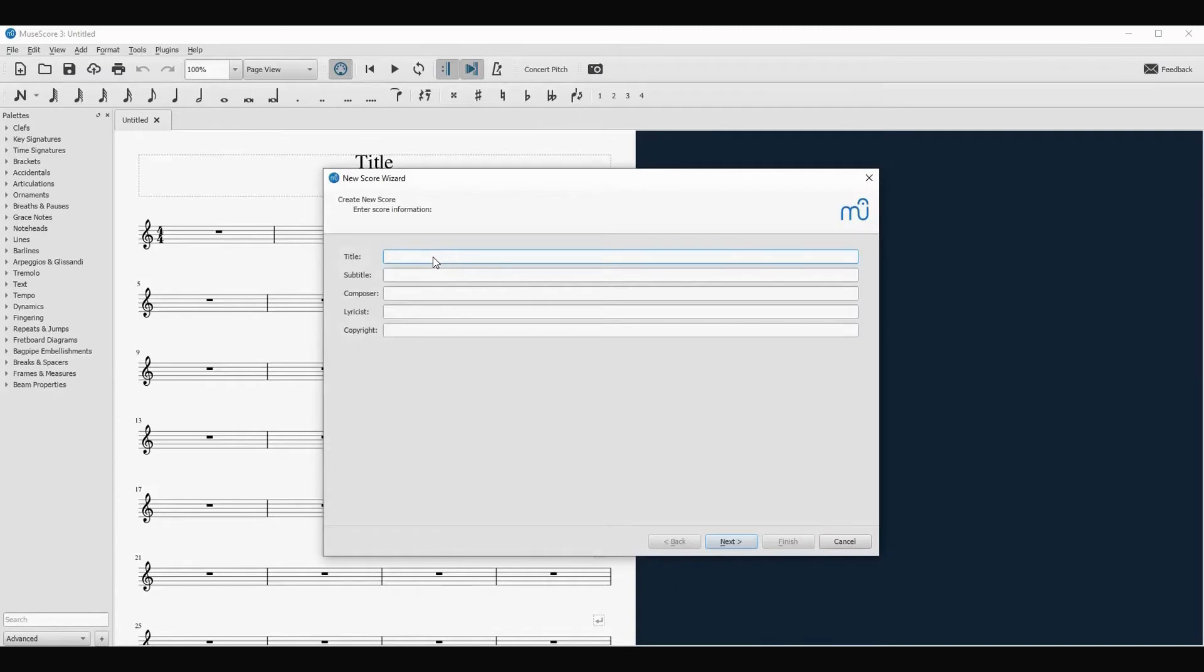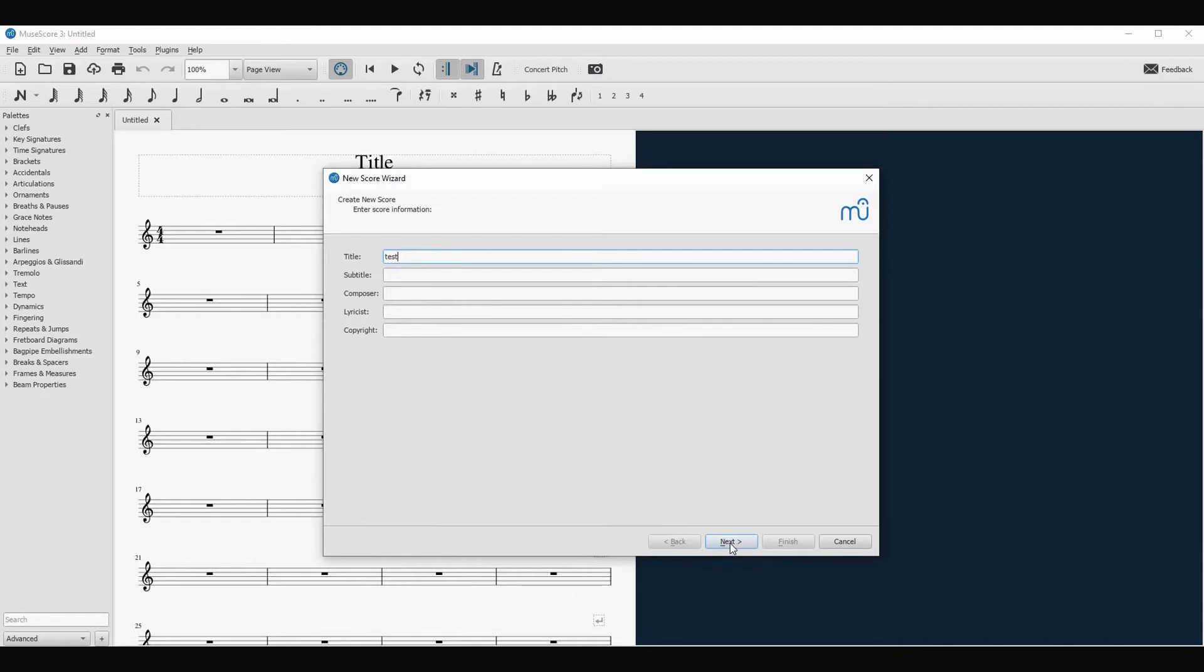Go to create new score, add the title. We just add test title, you can add subtitle, composer, and whatever else you want, but this is information that you can also add a little bit later. And go to next.